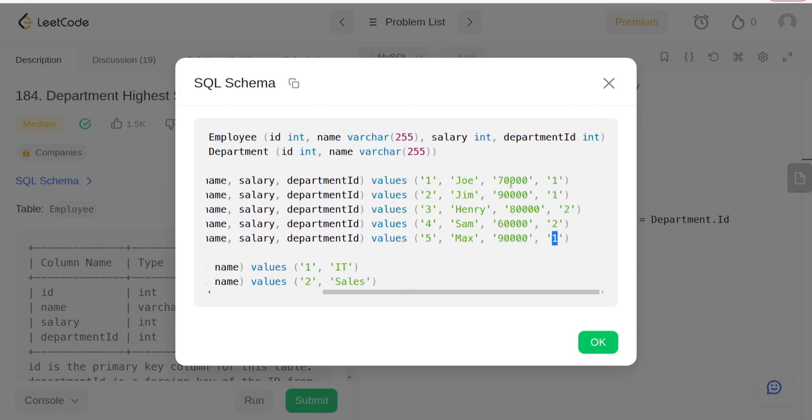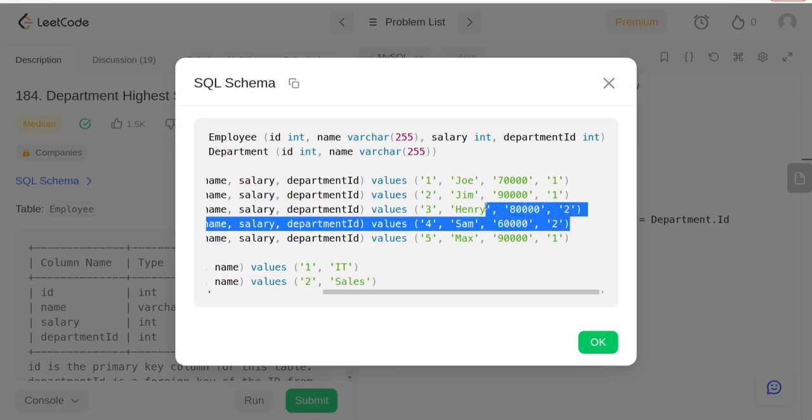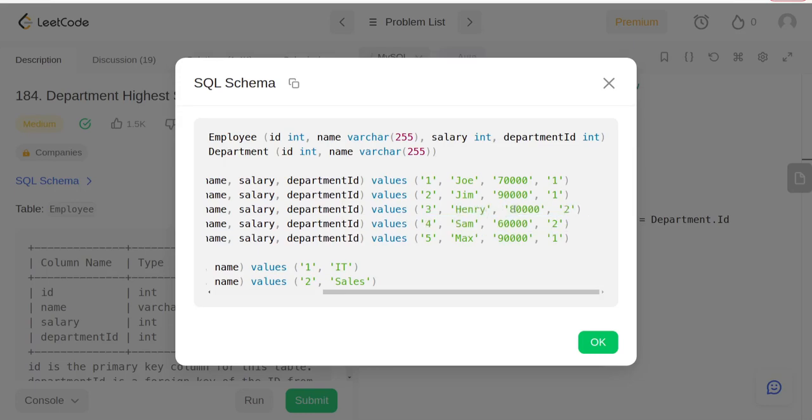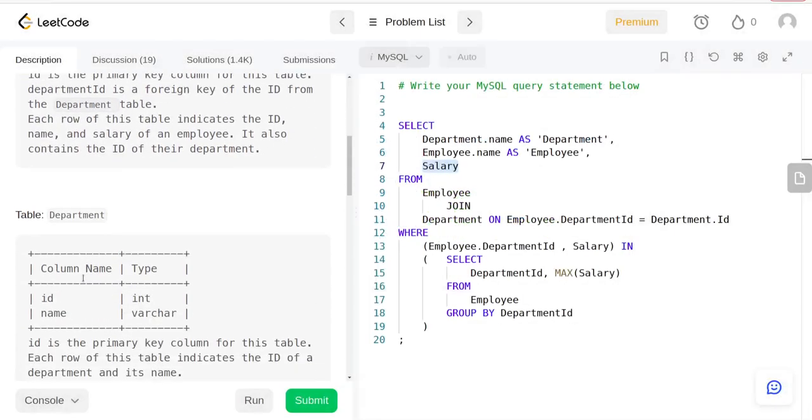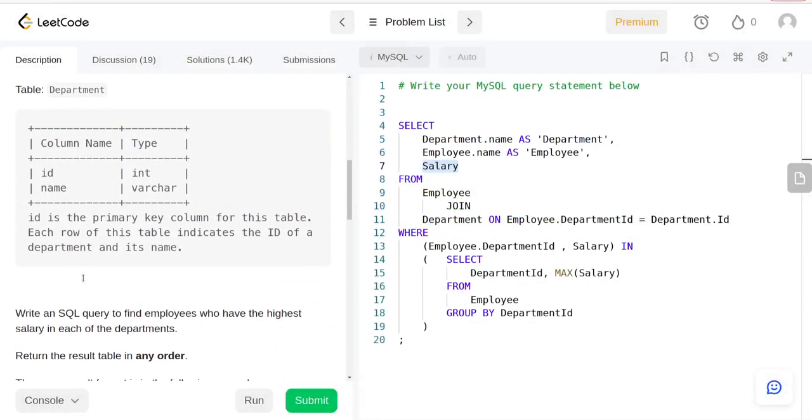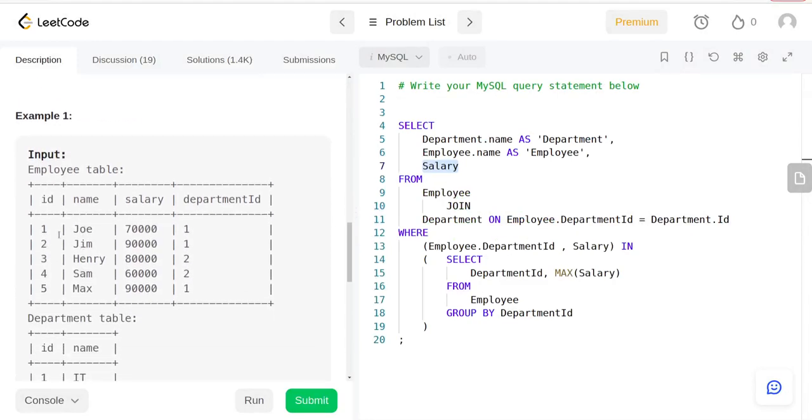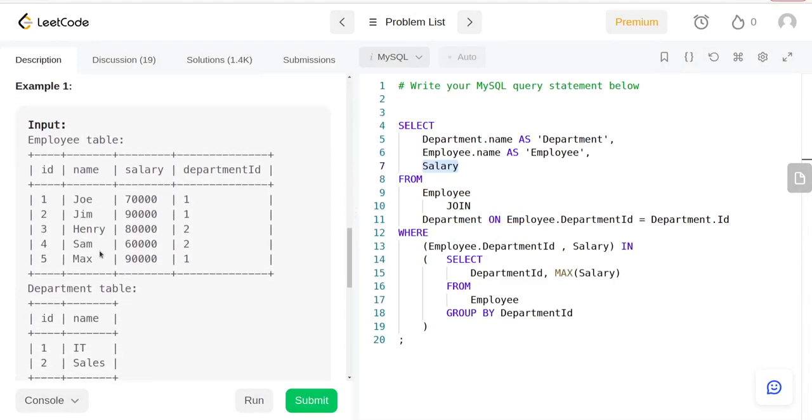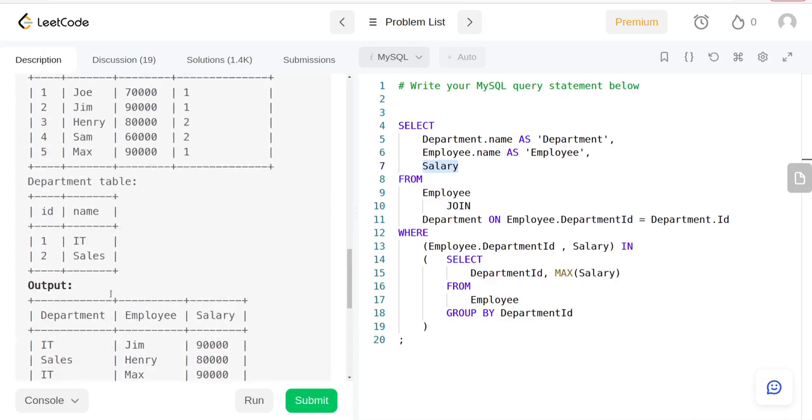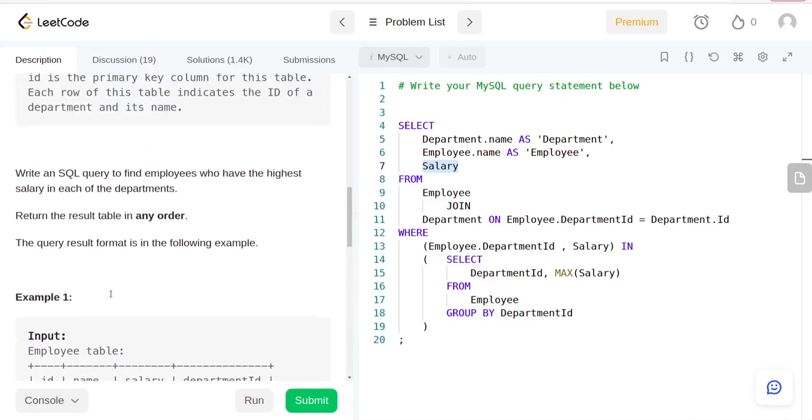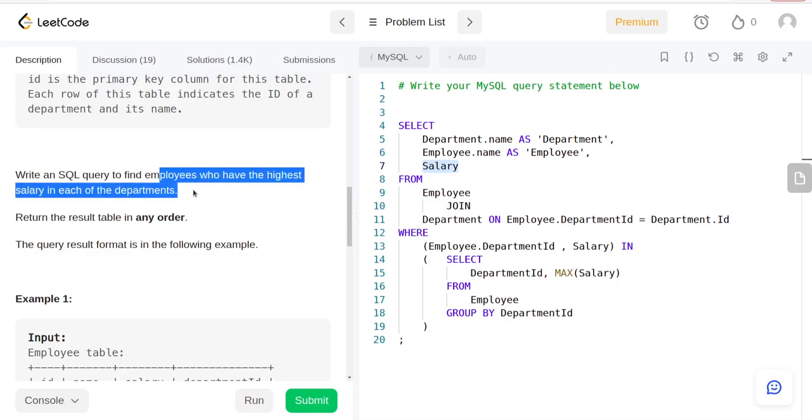So we need to compare these salaries. These two people are in the same department so we need to compare those as well. That's what they're asking for. Given the Employee and Department tables, the problem asks to find the employees who have the highest salary in each department.